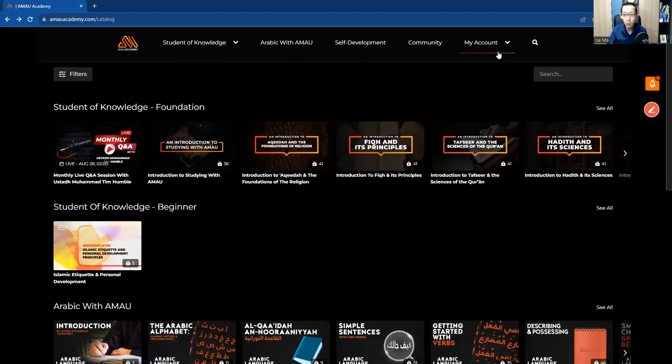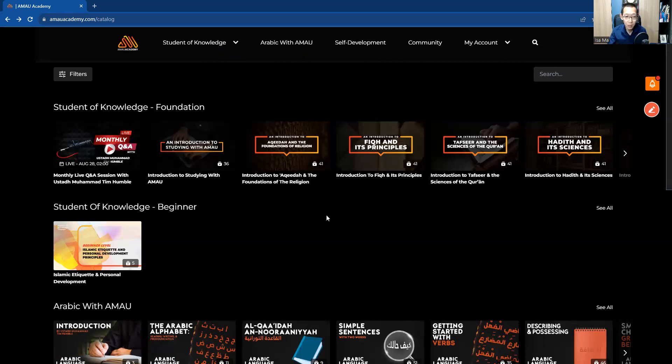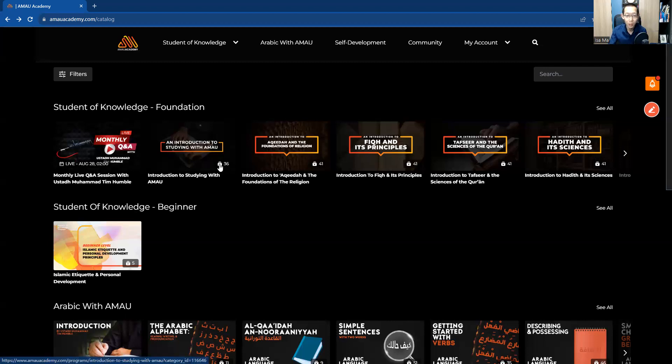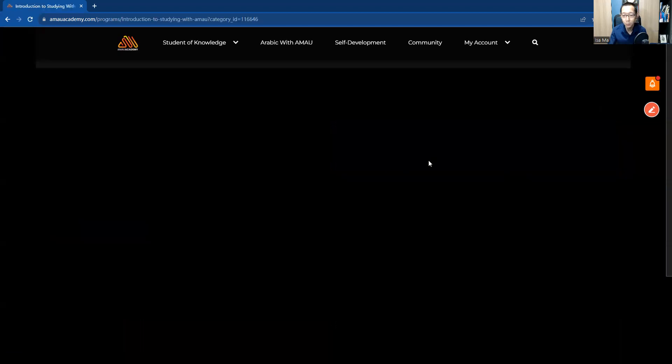As you can see, there are several different models. There's a student of knowledge program, which is Talab al-Ilm program, which is the most comprehensive, I believe, model. It has different masarat, the pathways. There's introduction to studying with AMAU, which is basically the preparation for Talab al-Ilm. And there are 36 videos in this module alone. Just to make you appreciate knowledge, just to make you take this journey seriously, there are 36 videos and each one of them is very beneficial.